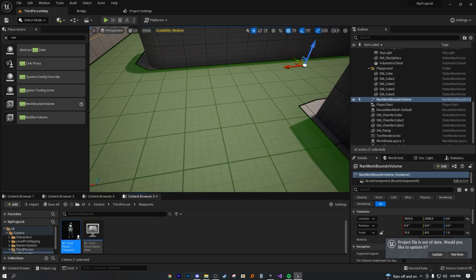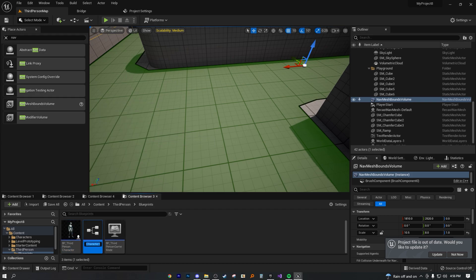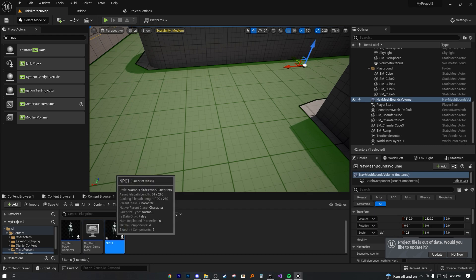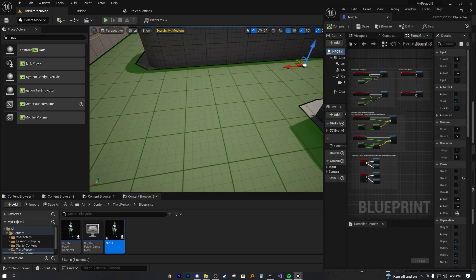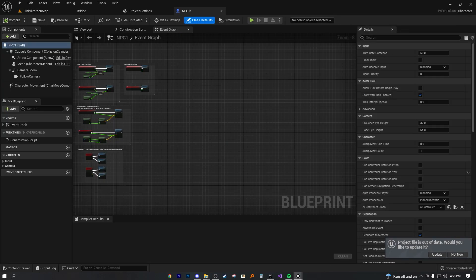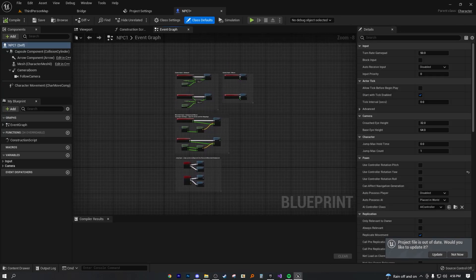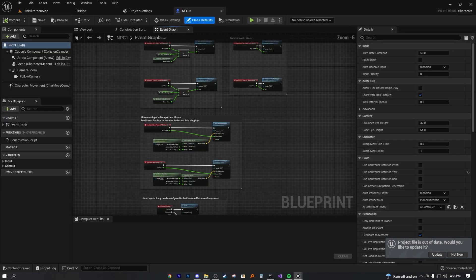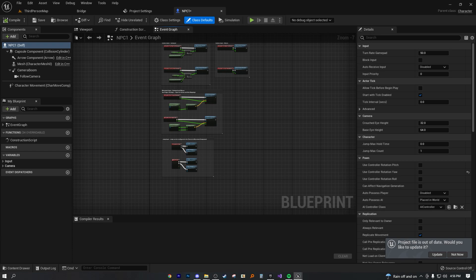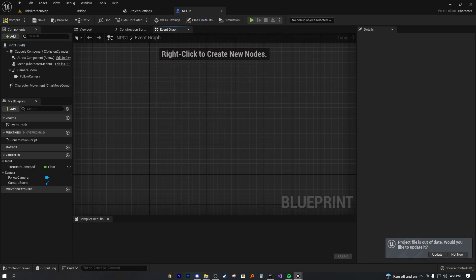We're going to duplicate this initial third person character blueprint. And let's just rename this NPC one for non-playable character. Now in NPC one, we can actually go over here and just delete all the code because this is just for the default controls.